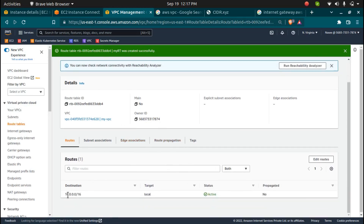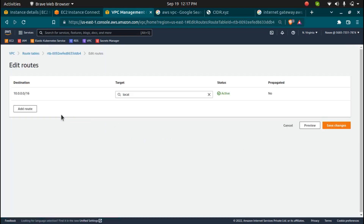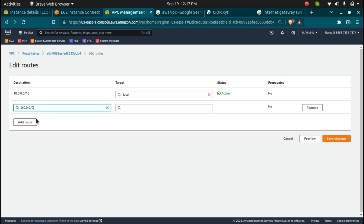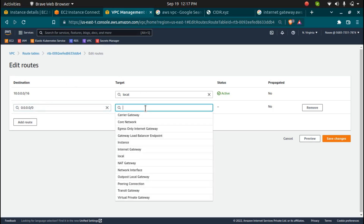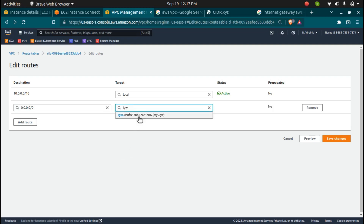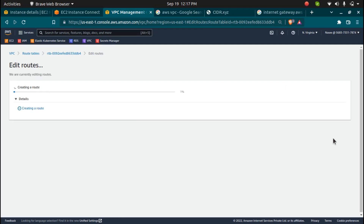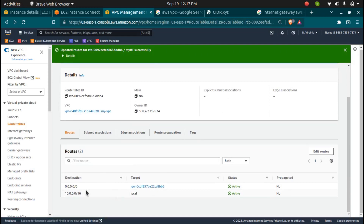Once the route table is created, we can see 'Routes' and 'Subnet Associations' tabs. We have a route with the VPC CIDR range with target 'local'. I'll click on 'Edit Routes' and add a route for 0.0.0.0/0, which means all IPs in this subnet should be connected to the internet gateway. I'll select the internet gateway I just created and click 'Save Changes'. Now I have two routes: one with local, and one with the internet gateway.